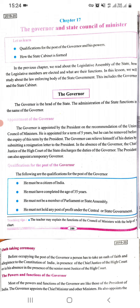Qualification for the post of the governor: He must be a citizen of India. He must have completed the age of 35 years. He must not be a member of parliament or state assembly. He must not hold any post of profit under the state or central government.